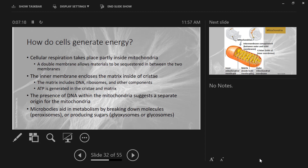Where are the microbodies? They are spread throughout the cytoplasm of the cell, and like mitochondria, they are anchored in place by the cytoskeleton. We haven't talked about that yet, but we will in just a moment.